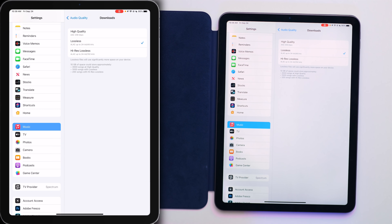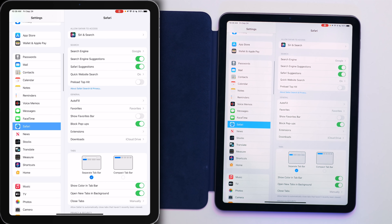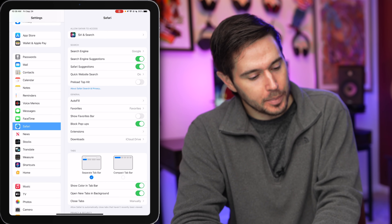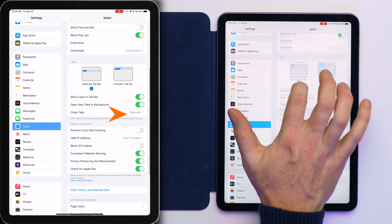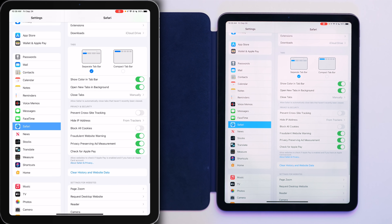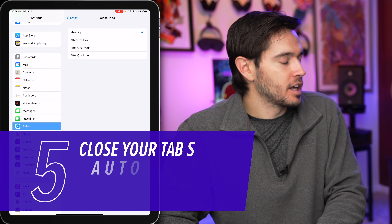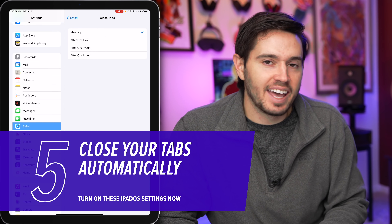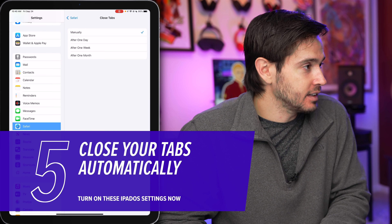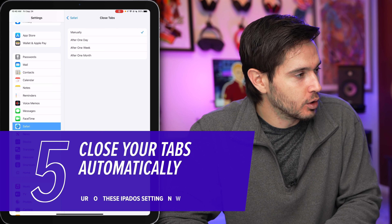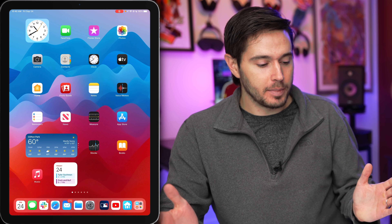Next, we're going to Safari. Tap on Safari on the left, right under FaceTime. The first thing we're going to tap on is Close Tabs. Right now you likely have it set to Manually. A lot of people, myself included, are tab hoarders — we leave open dozens, sometimes hundreds of tabs we don't need. A lot of the time it's the same website over and over again.